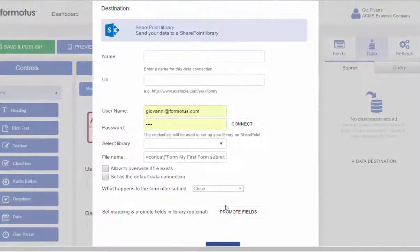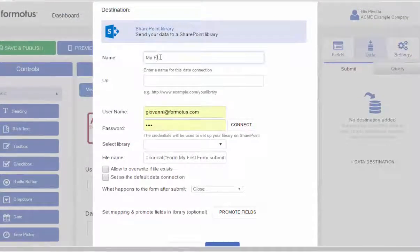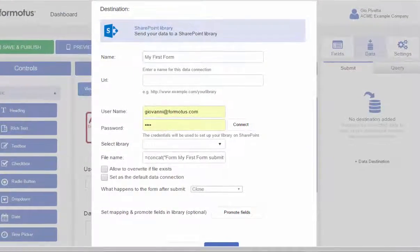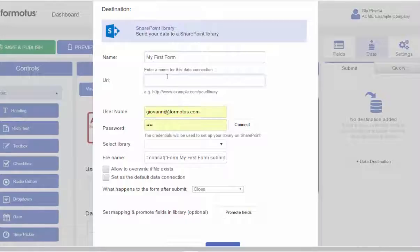After giving the submit a name, I will copy and paste my SharePoint library's URL and enter my SharePoint credentials to connect to the library.